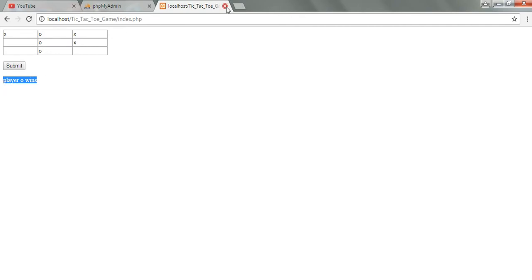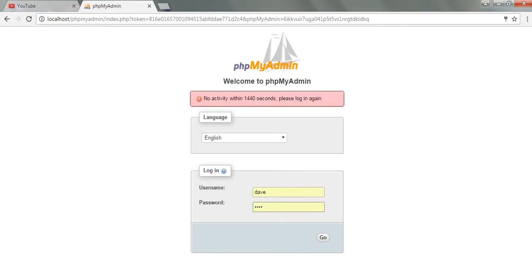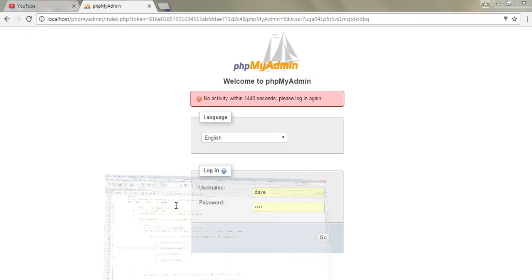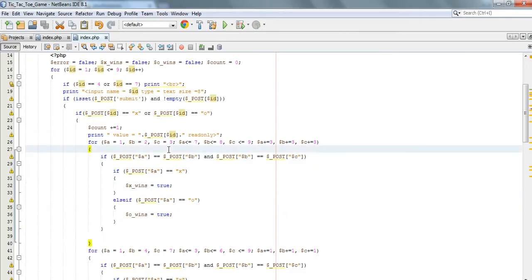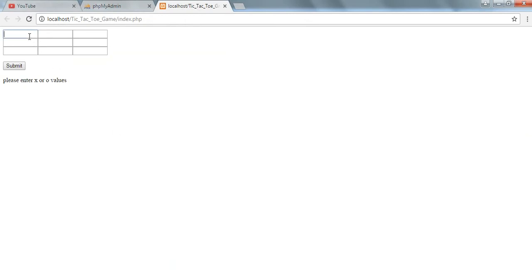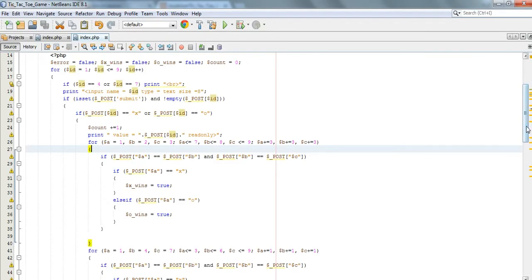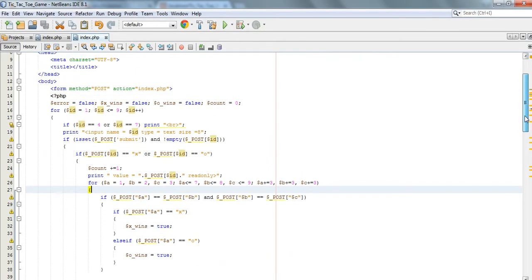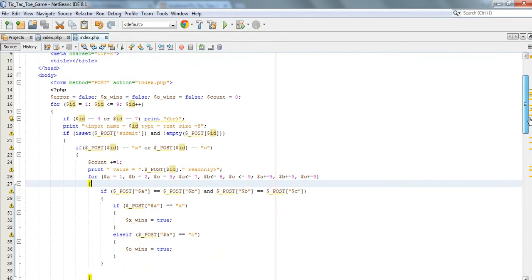We can try adding something other than X or O to see if the errors have been captured. So there is a problem with the error there.